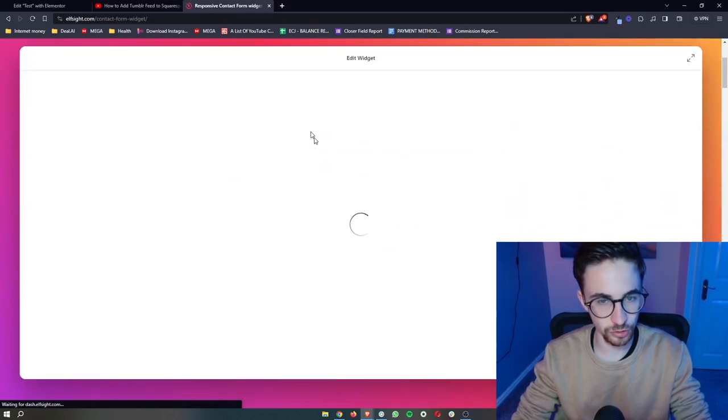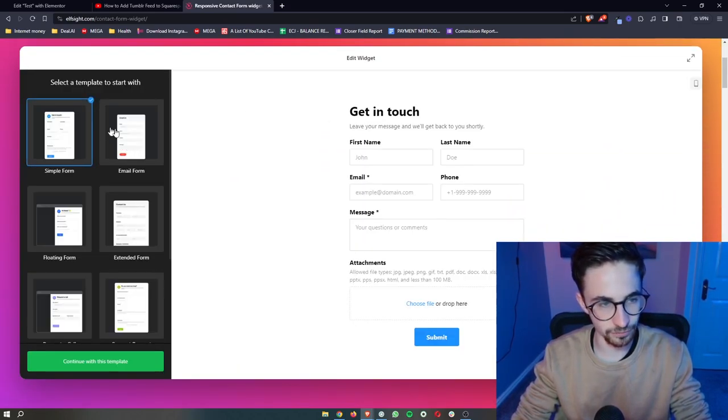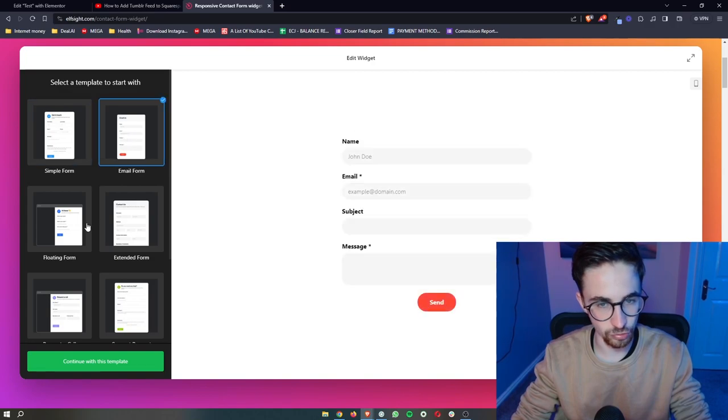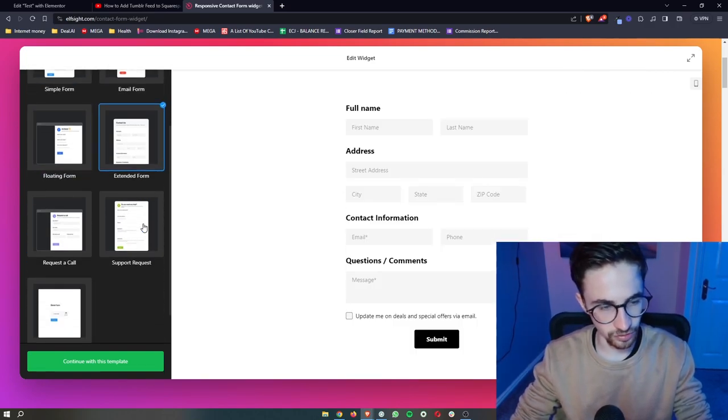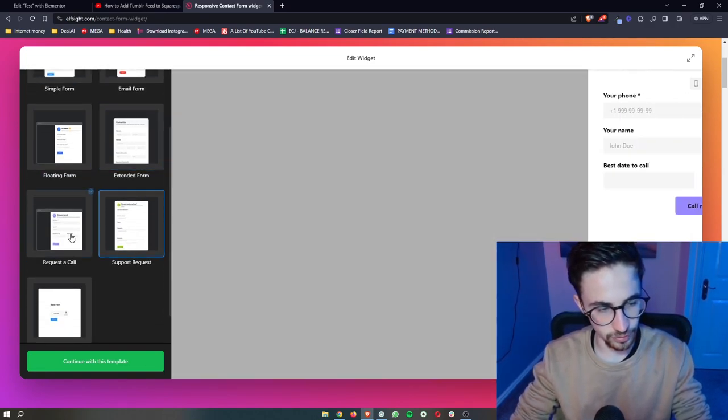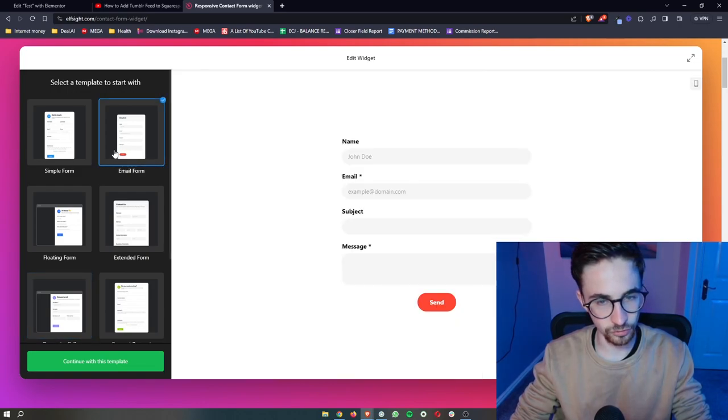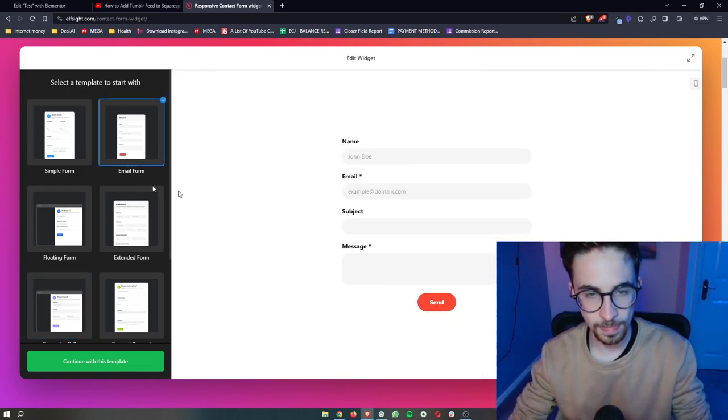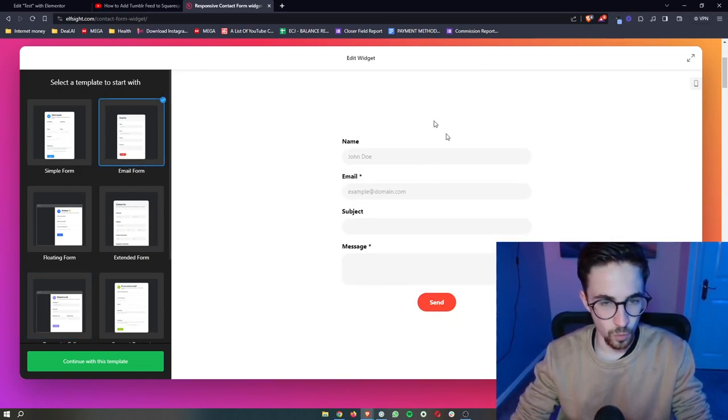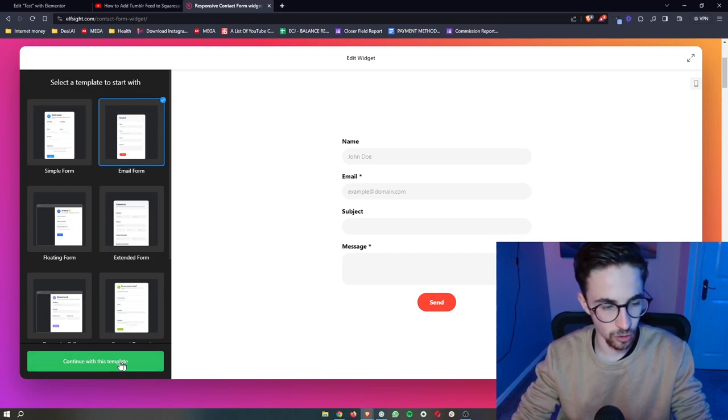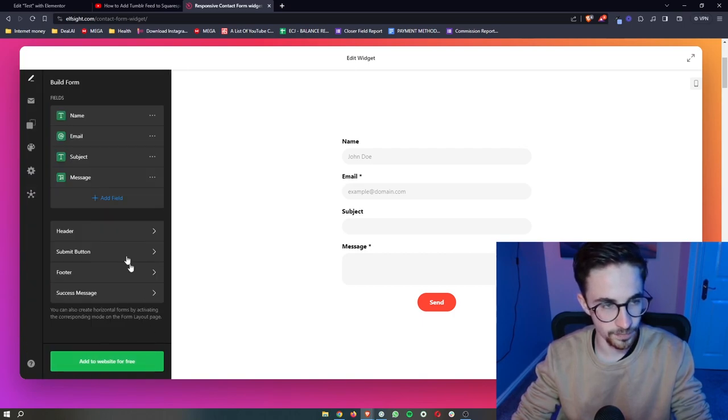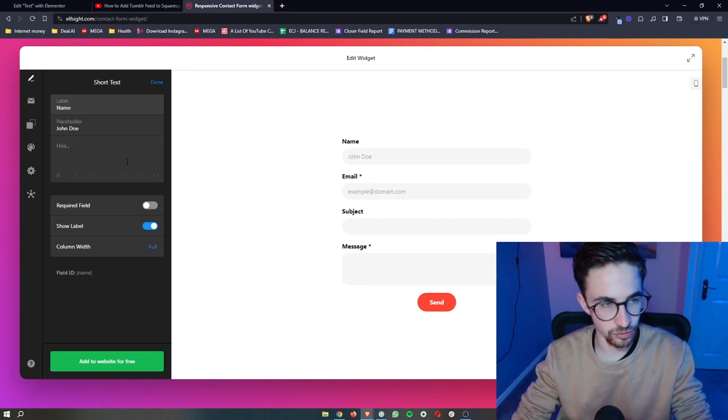It's then going to load into this area where it's going to give us a few different templates to choose from. So as you can see, we have a few different templates. I'm just going to choose this one right here. Once that has been selected or once you have chosen your template, click on continue and then in here you can edit all of these sections.